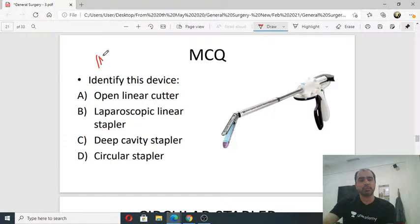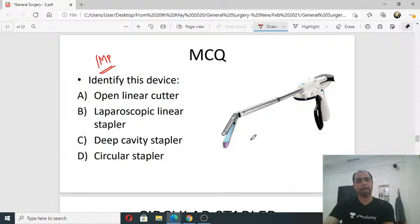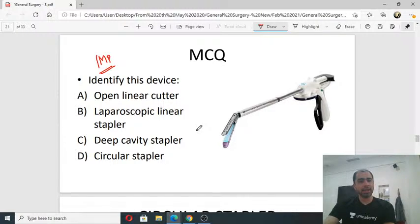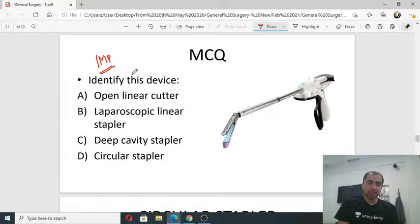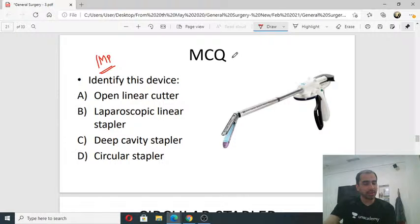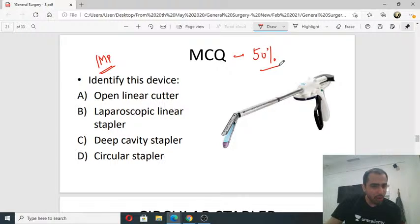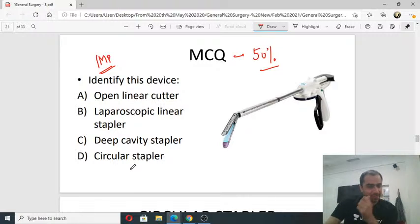Important question — identify this surgical device. Options are: open linear cutter, laparoscopic linear stapler, deep cavity stapler, or circular stapler. This is a discriminating question — different students are selecting all four options. In laparoscopic surgery you need longer instruments to reach inside the abdomen. This device has a long handle — so calling it an open linear cutter makes no sense because open instruments don't need to go inside. The correct answer is B — laparoscopic linear stapler.